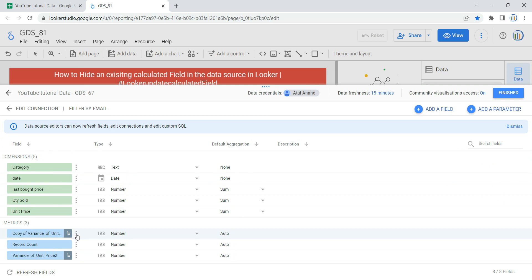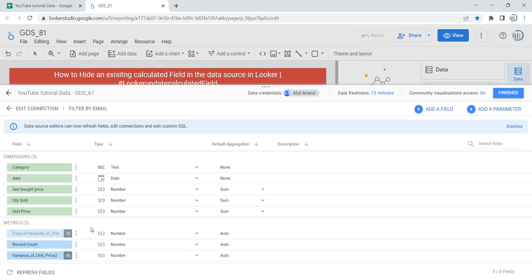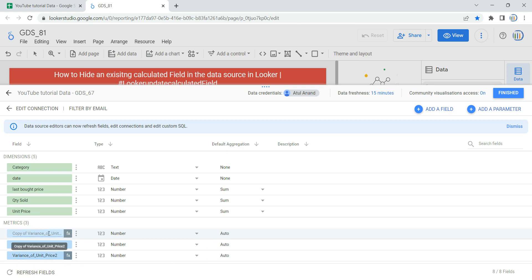So I can click on these three dots and click on hide. As soon as I click on hide, you will see that this field has been shaded out with respect to other fields. This means that this copy of variance of unit price has been hidden.